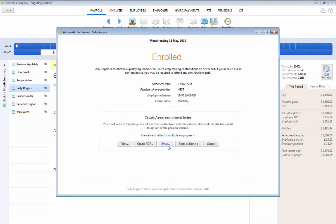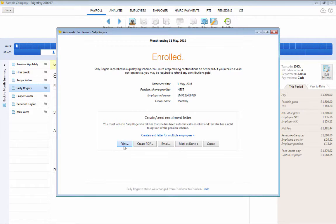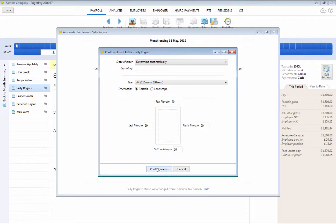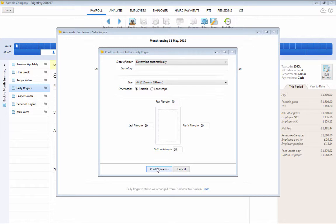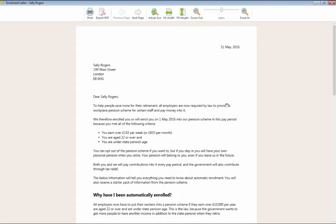BrightPay uses the simplified April 2015 Pensions Regulator's letter templates and should you decide to print or export these letters, the user will be given control over page size, orientation and margins.